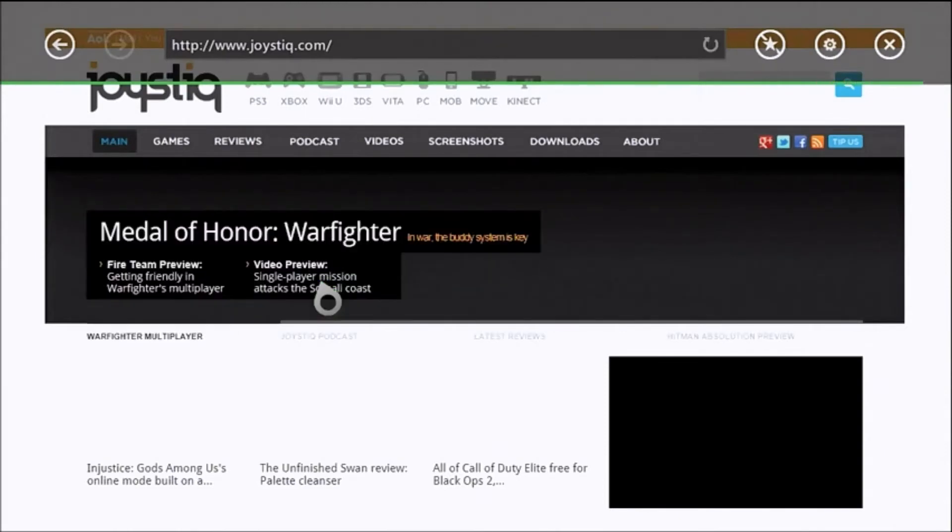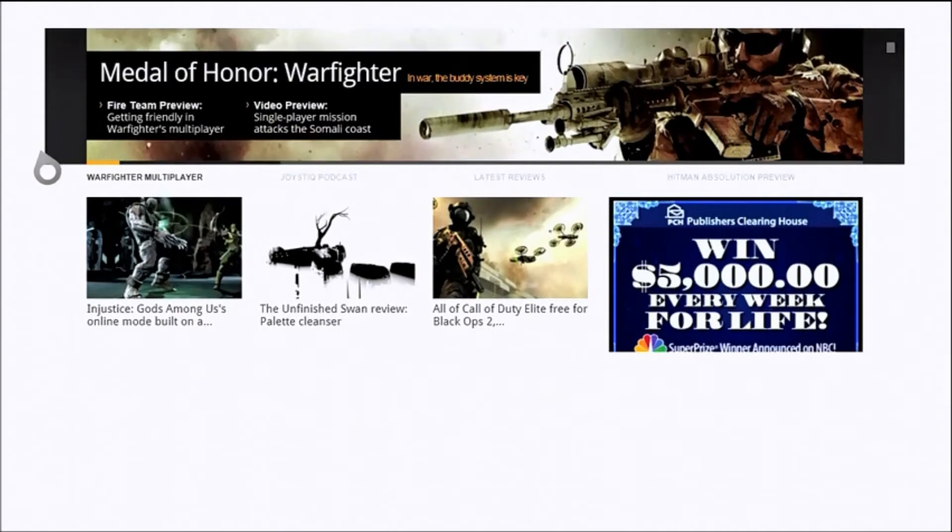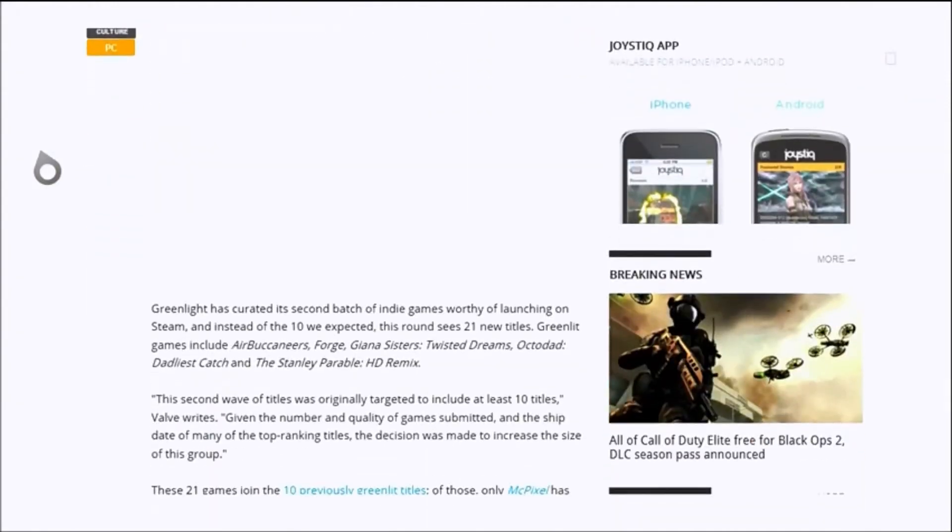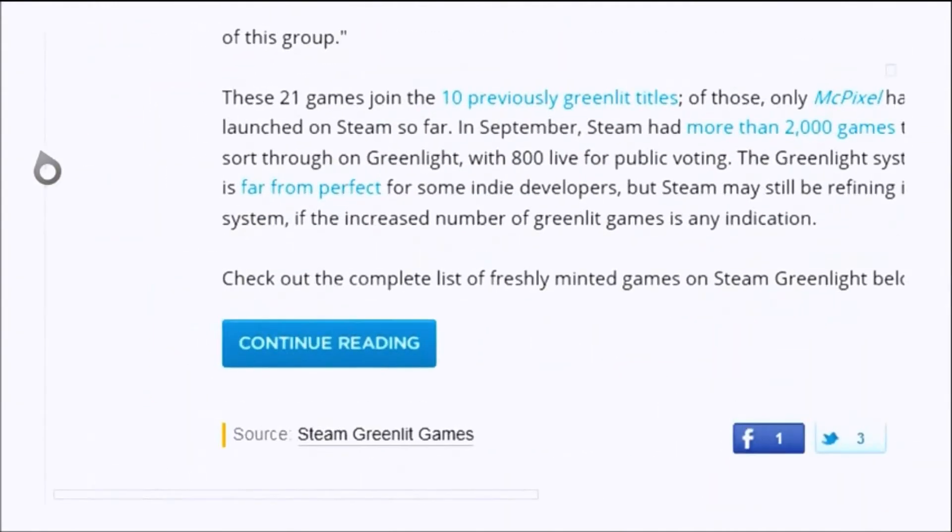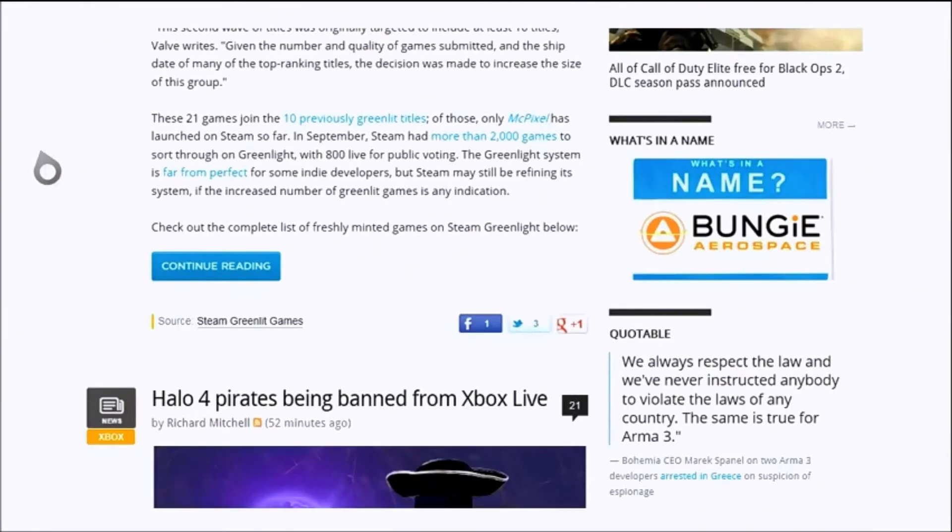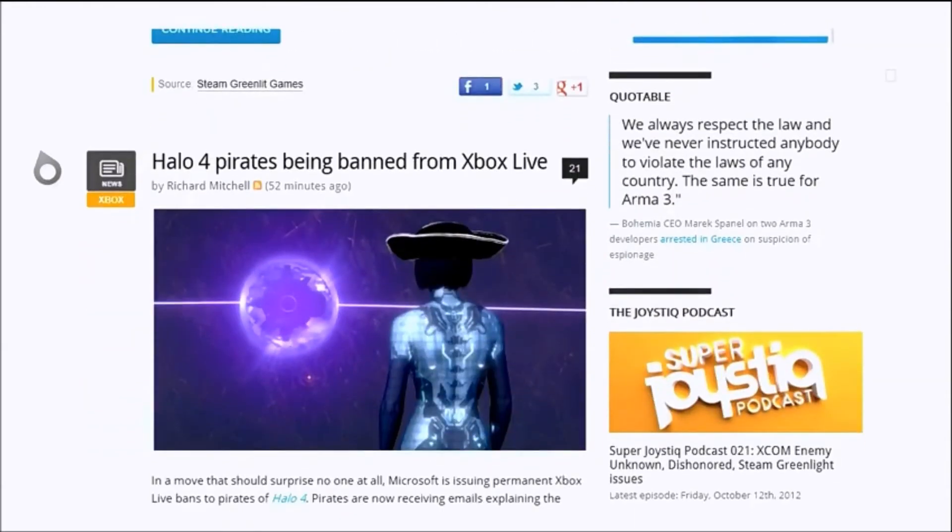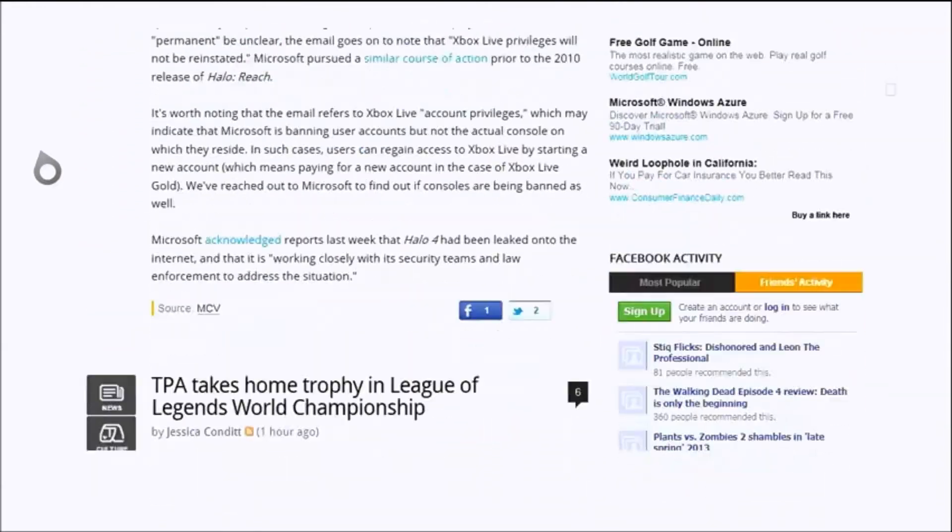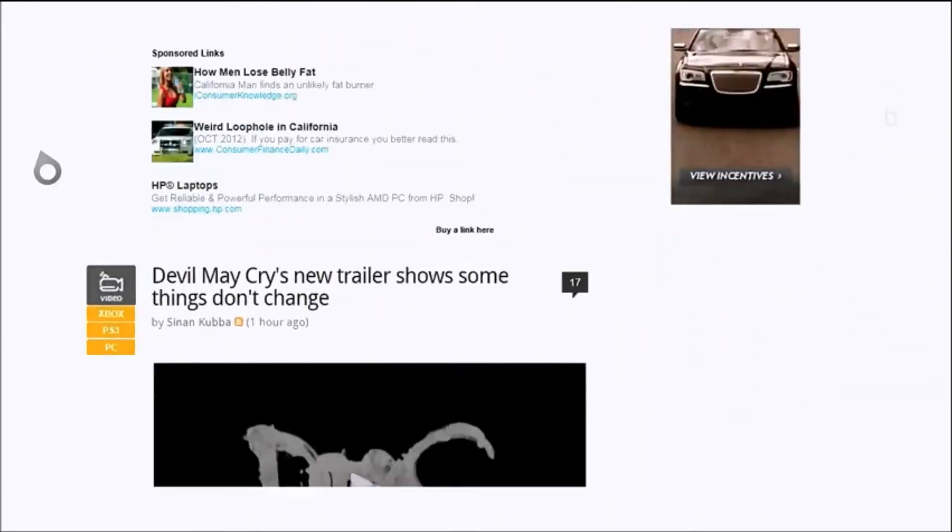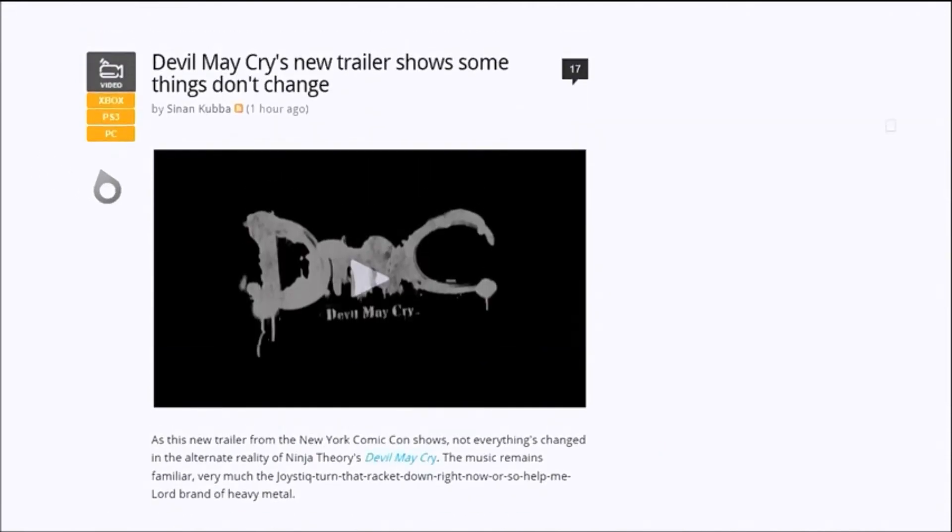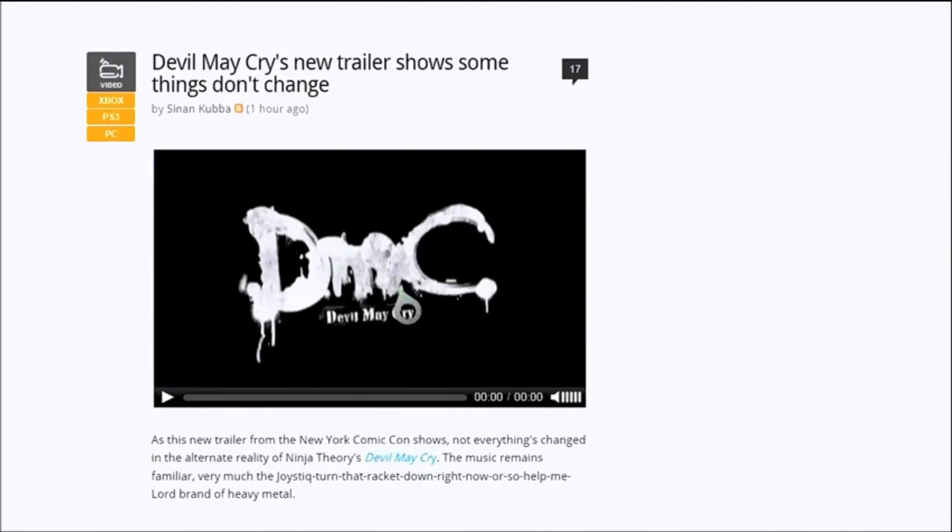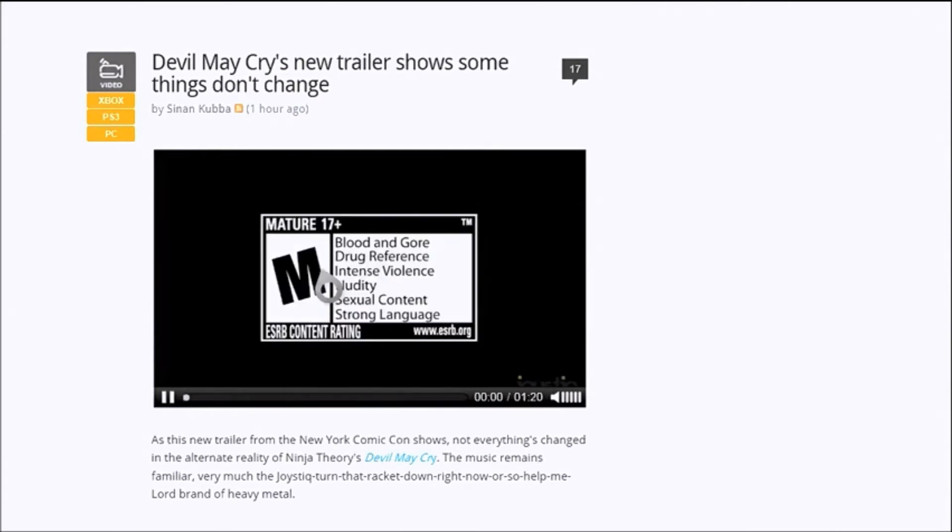And then there's a feature section of things that Microsoft thinks will be of interest. But here's Joystick, so you can actually load Joystick. I know we're having ourselves a bit of an exhibitionist moment here, but you can actually watch our videos, you can pretty much read everything. You can zoom in and out with the triggers. It's pretty much Joystick on your Xbox, which is pretty nifty. I like it. I like being able to jump right into Joystick and read.